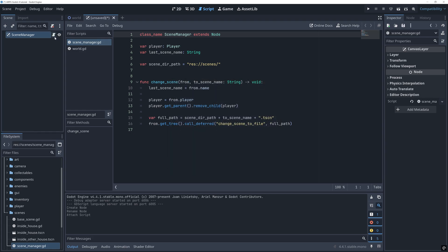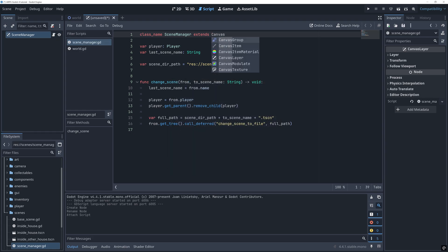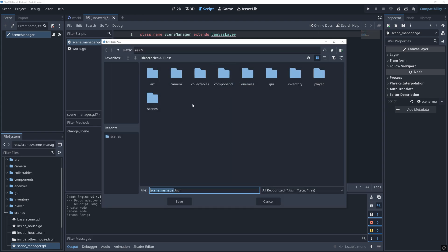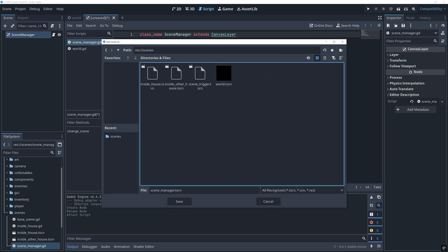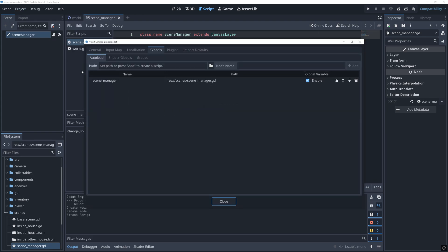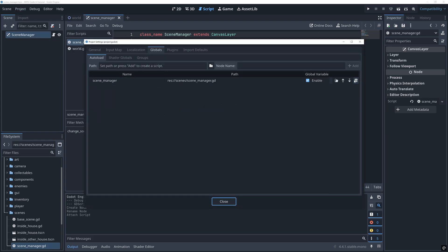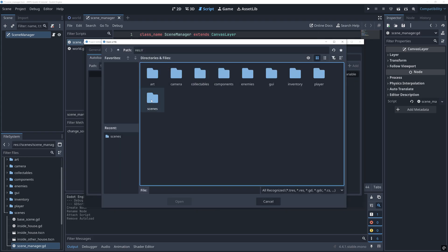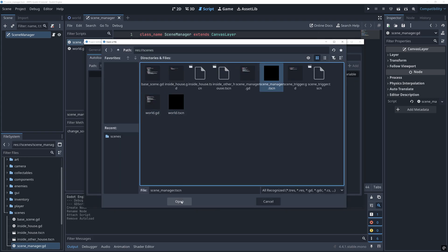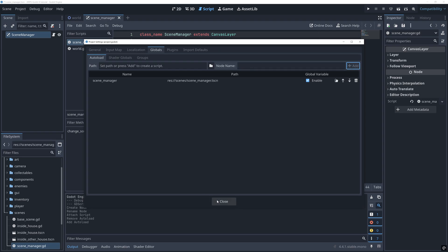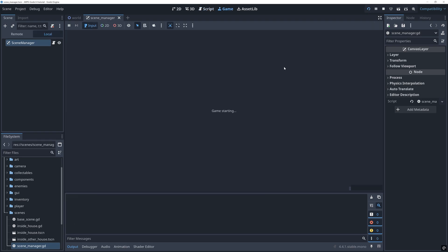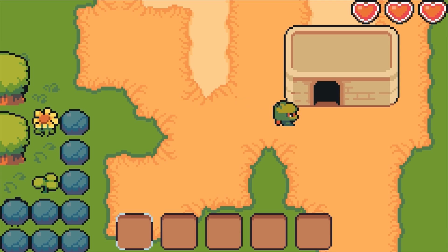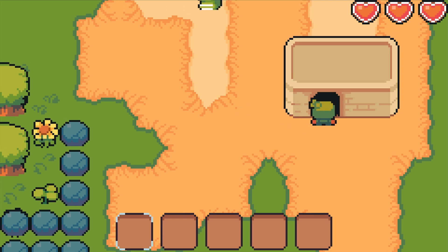We also need to change the script so it extends from canvas layer. Instead of auto-loading this scene manager script, we then need to auto-load the new scene instead. Before moving on, let's first make sure that everything still works as before.